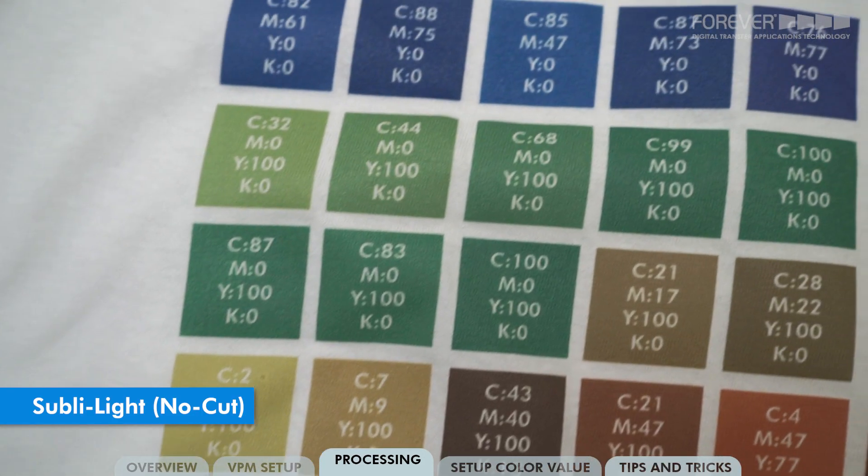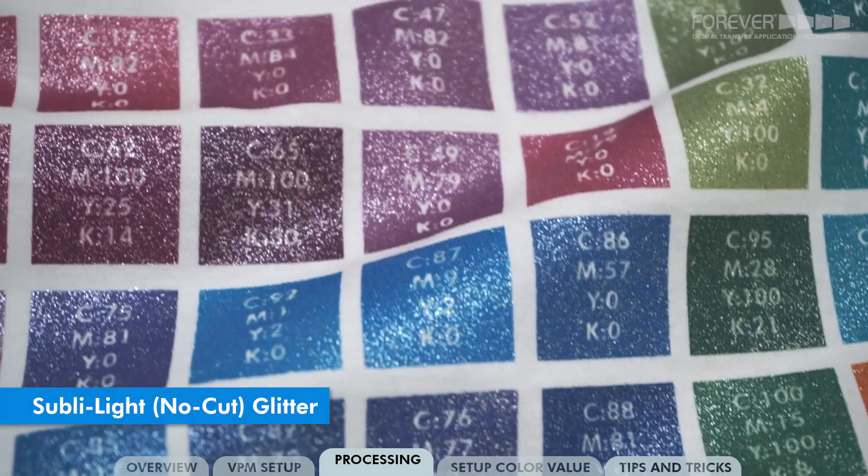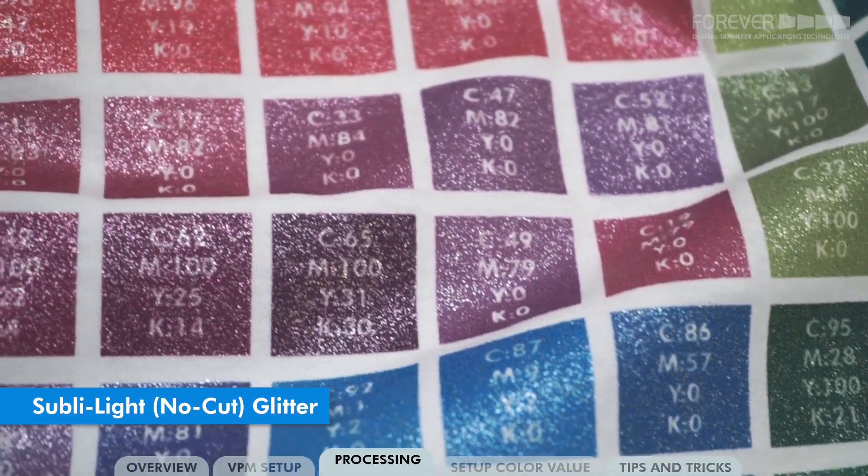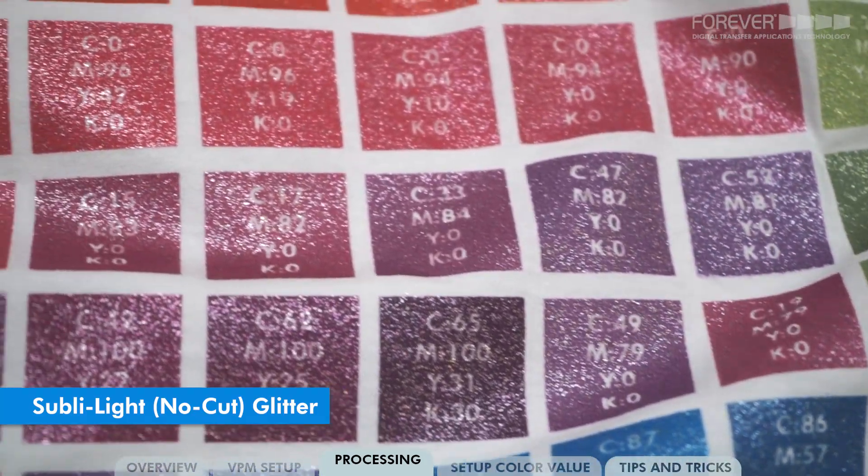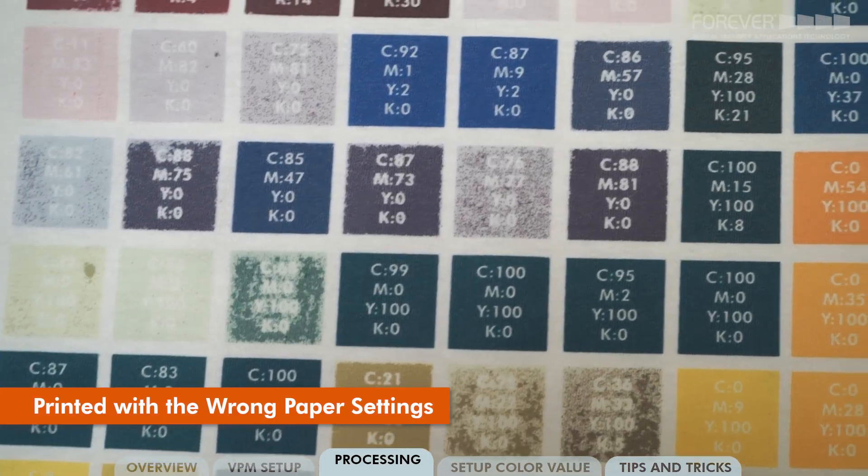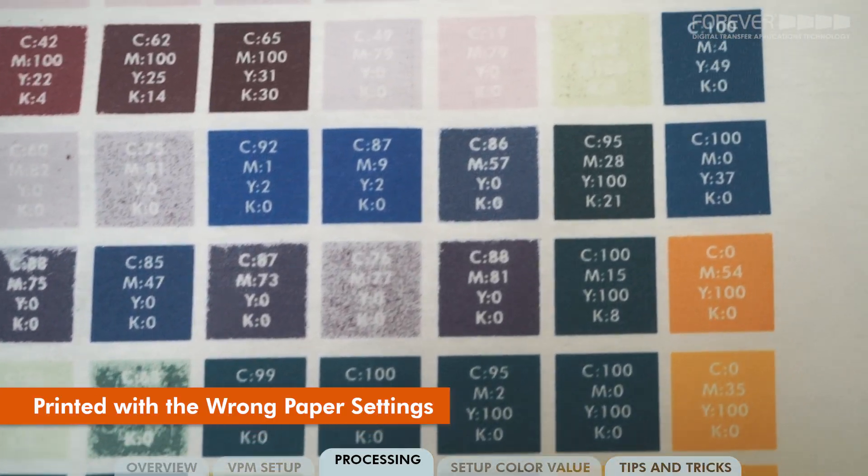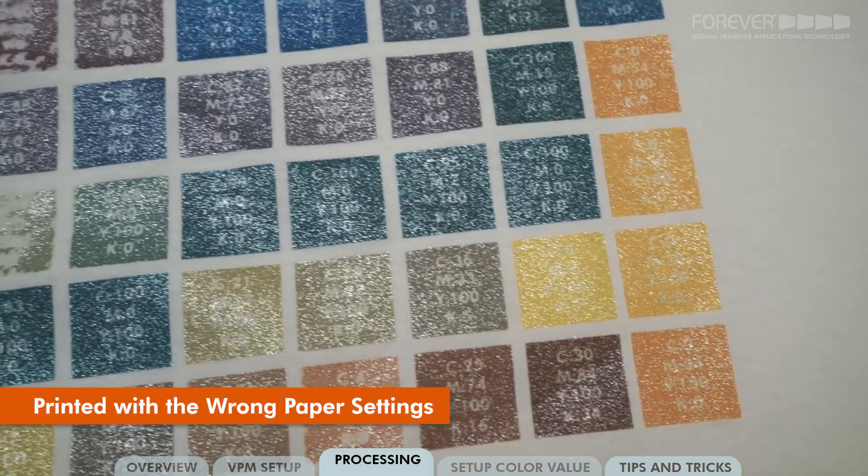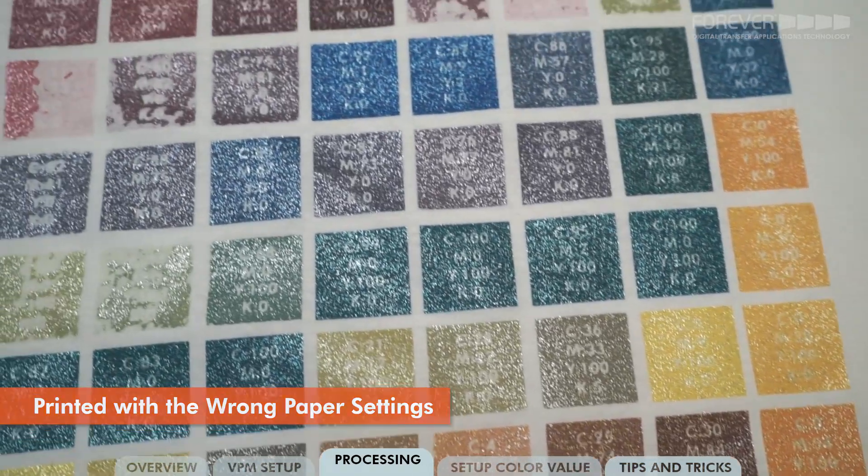Now that our test file is printed, we can see which colors work and which do not. Choose the colors that work and best fit your image.